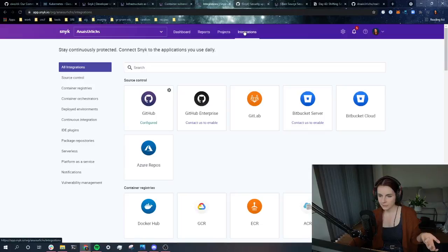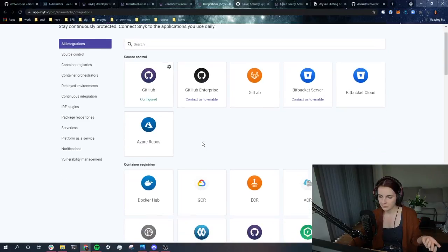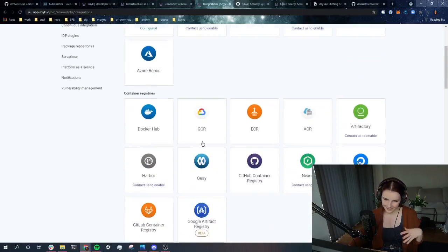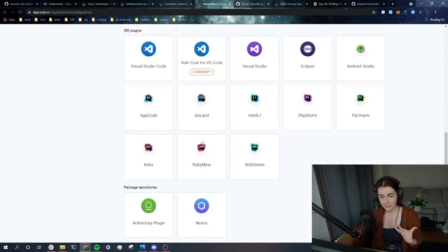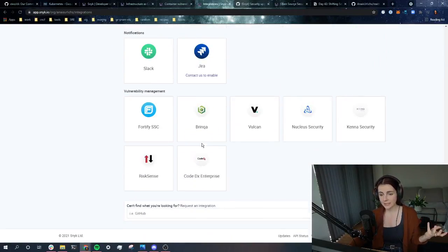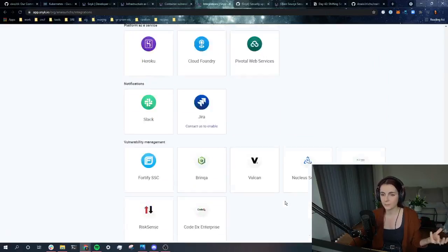Now, what can I find in integrations? As you can see, it has a bunch of different integrations that you can use as well.